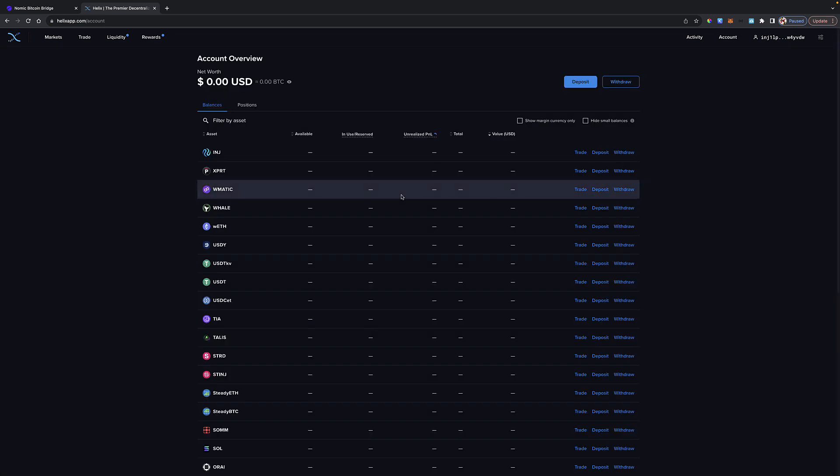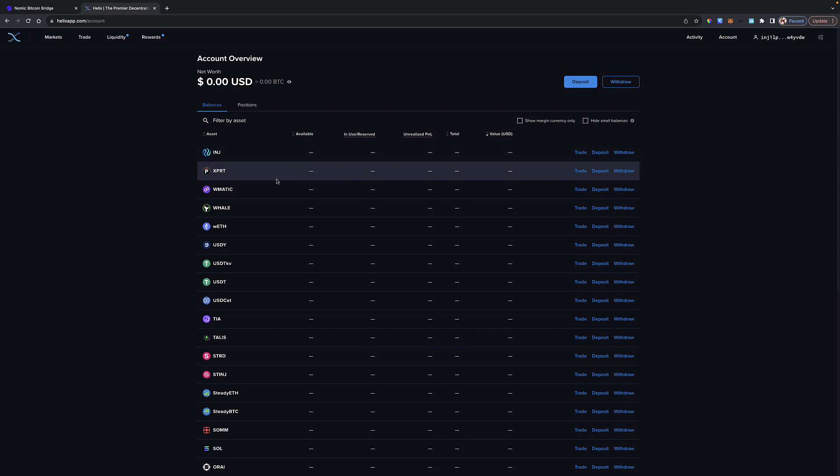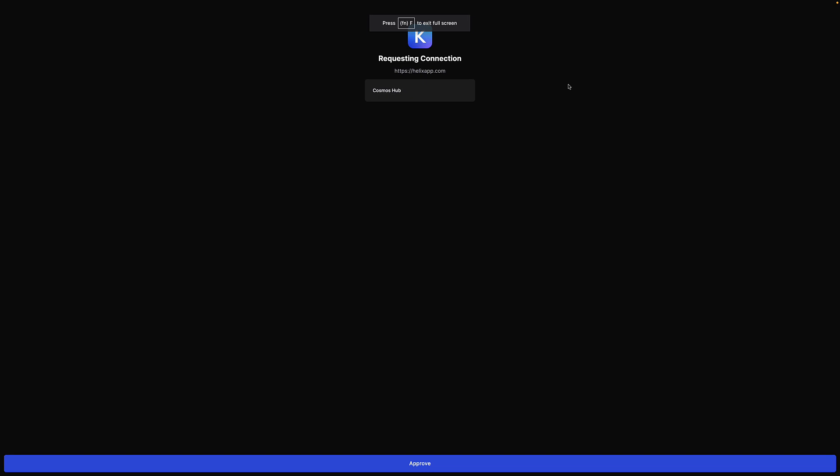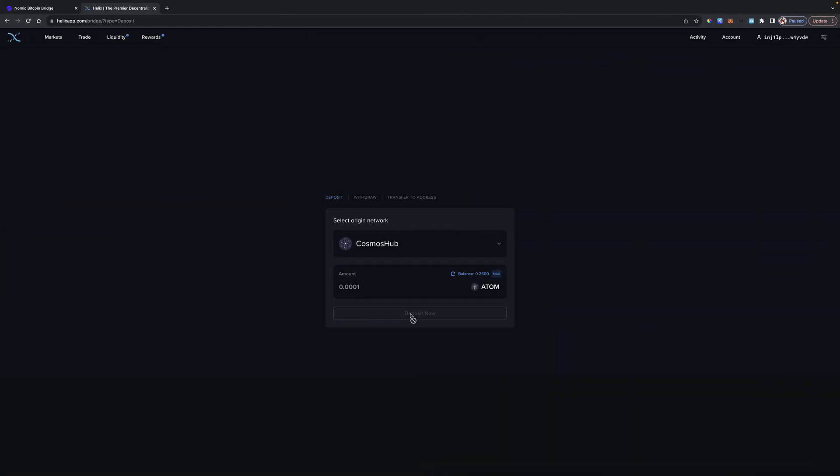If I go to Account, what we should see is that I don't have any assets here. You can see that I have no Injective, and I haven't deposited any of the Atom here yet. That's what we would have to do. I'm going to click Deposit, and it's going to come over here for the Cosmos Hub. I'll click Approve because it's the Atom I'm trying to get to, that 0.25 Atom.